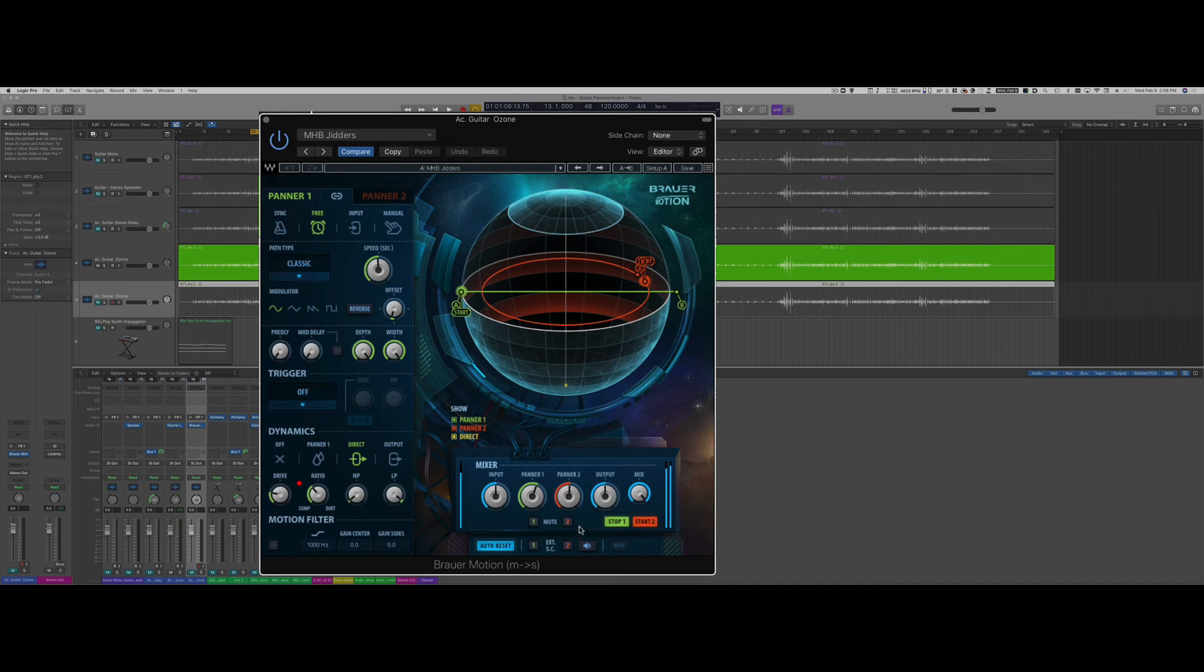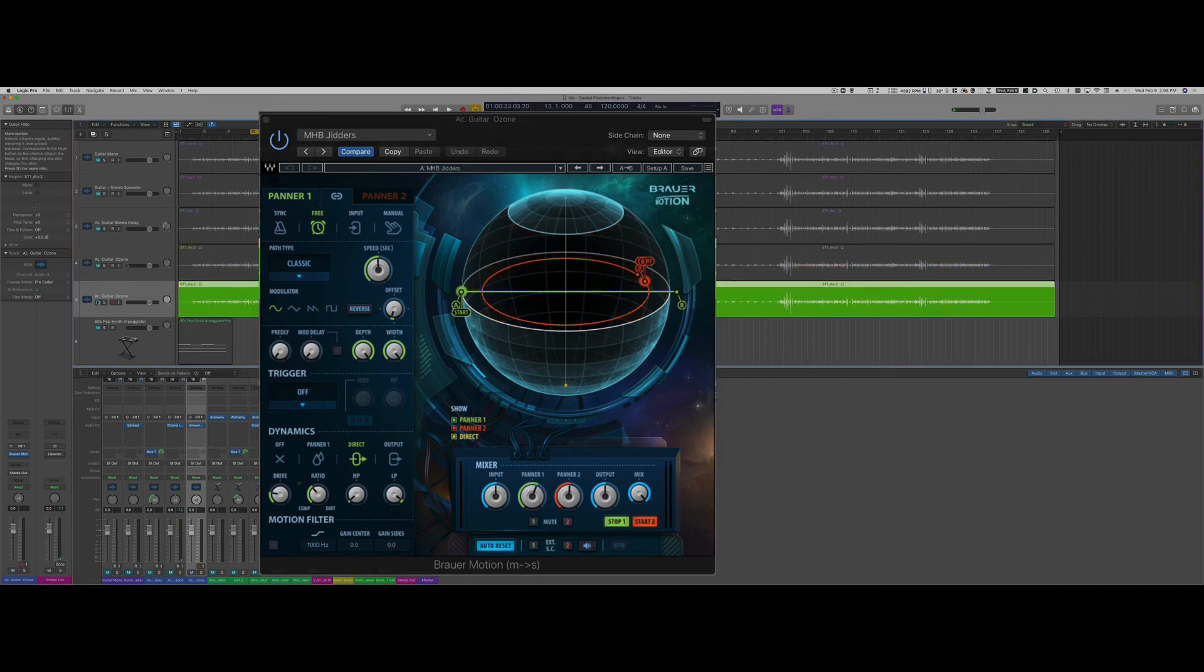And the timing of that path can be either synced to bars and beats or it can be free or you can just move it manually. So in this case if I press play...